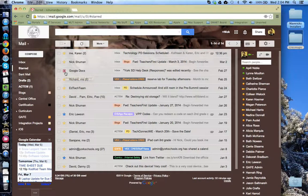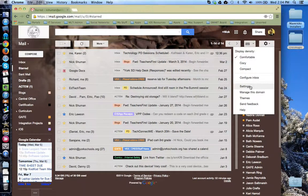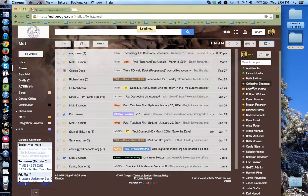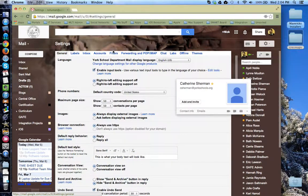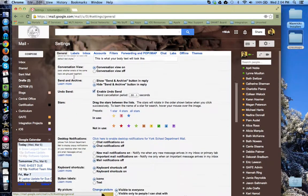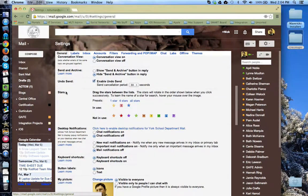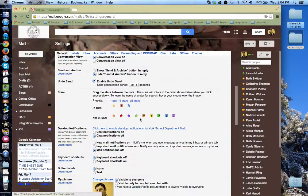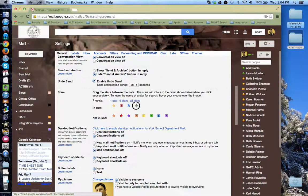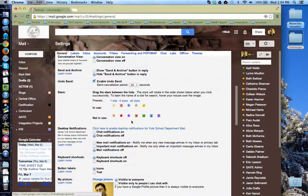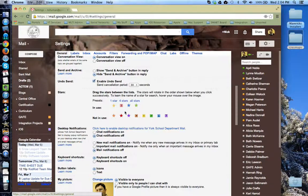To do this, we're going to go to the settings gear and click on settings from the drop down menu. And under the general tab, we're going to scroll halfway down to stars. And you'll notice that you have lots of stars to choose from. Stars that you would like to use, you can drag up to the in use row, like so. Items you don't want to use, you drag them back down to the not in use row.